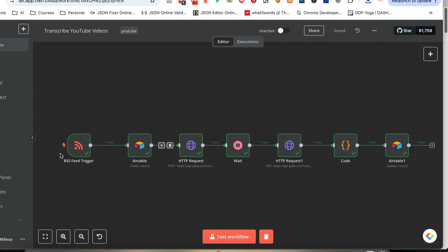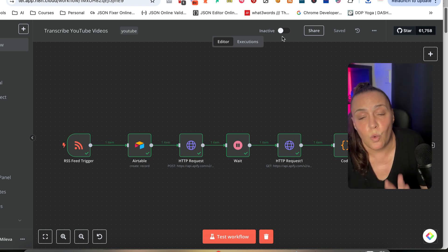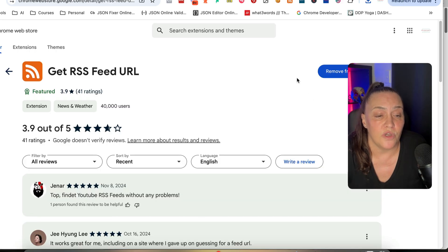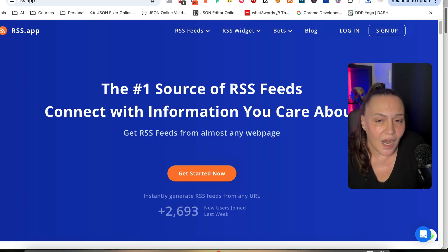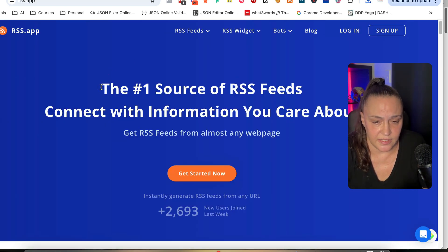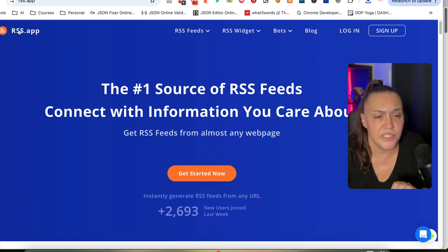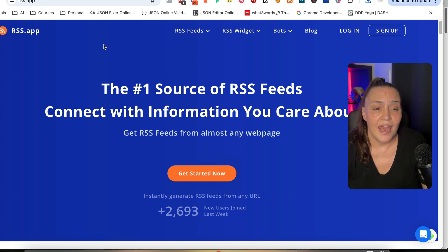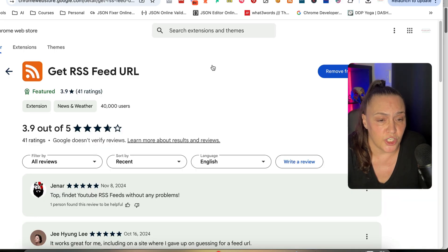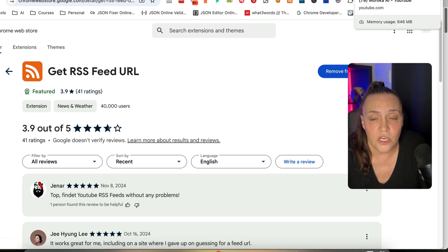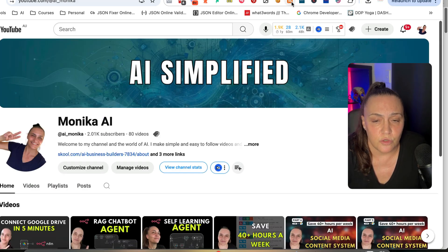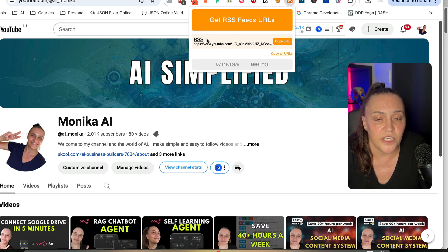Our first step is to get the RSS feed. There are two ways. One is with the free Chrome extension called 'Get RSS Feed URL,' which is completely free. The other one I would prefer for 100% accuracy is the RSS app, but that is a paid product. If you use the free Chrome extension and add it to your Chrome bar, you can go to your channel and click on it, and it will create an RSS feed URL for you to copy.